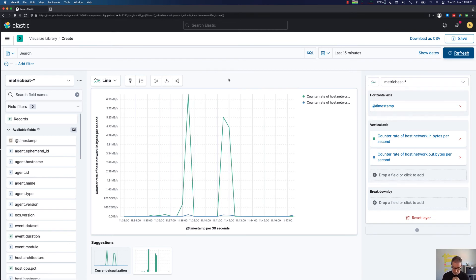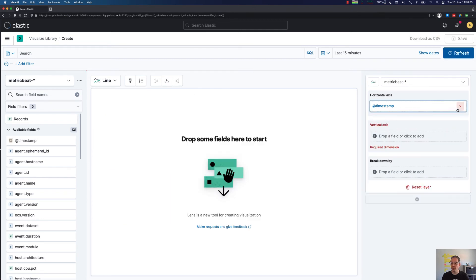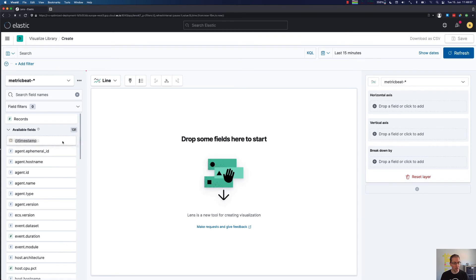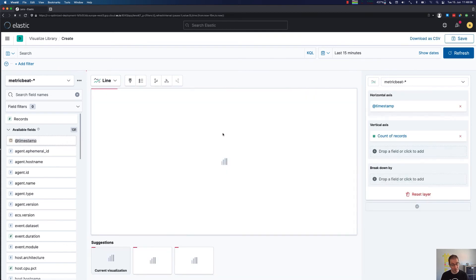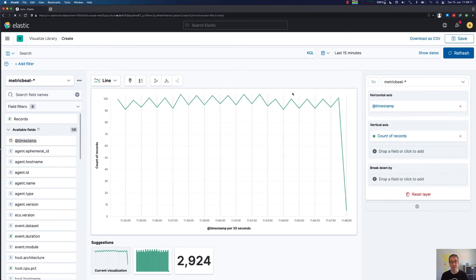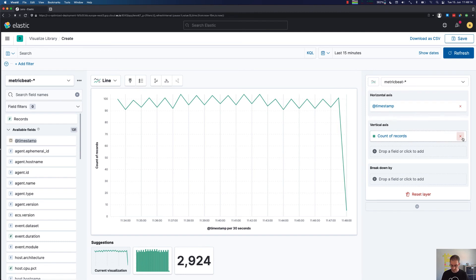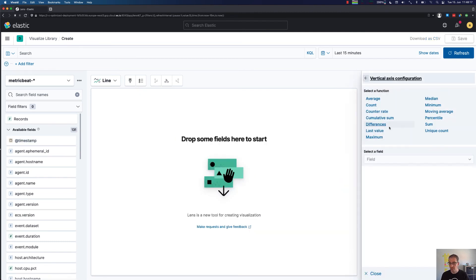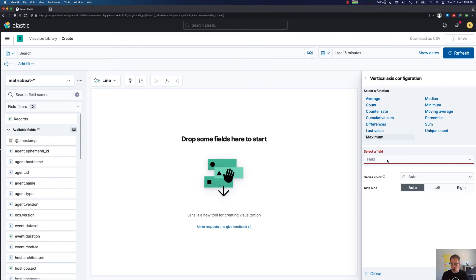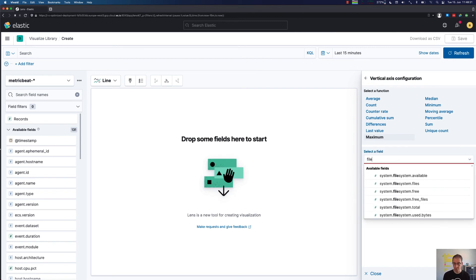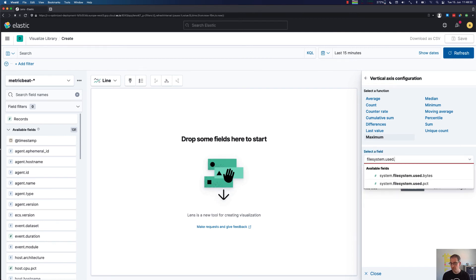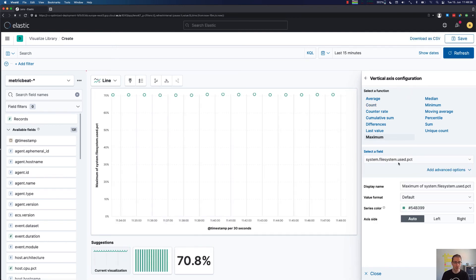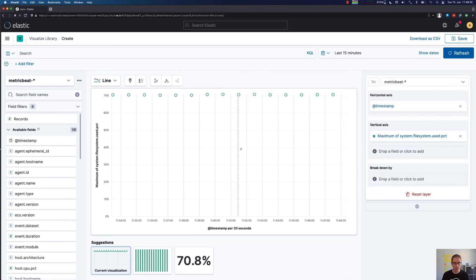Visualizing counters is also really easy, and that brings us to our last example where we will take a look at file system data. Again, we would like to have the timestamp as a basic X axis, but the vertical axis should include the maximum of the file system used percentage.